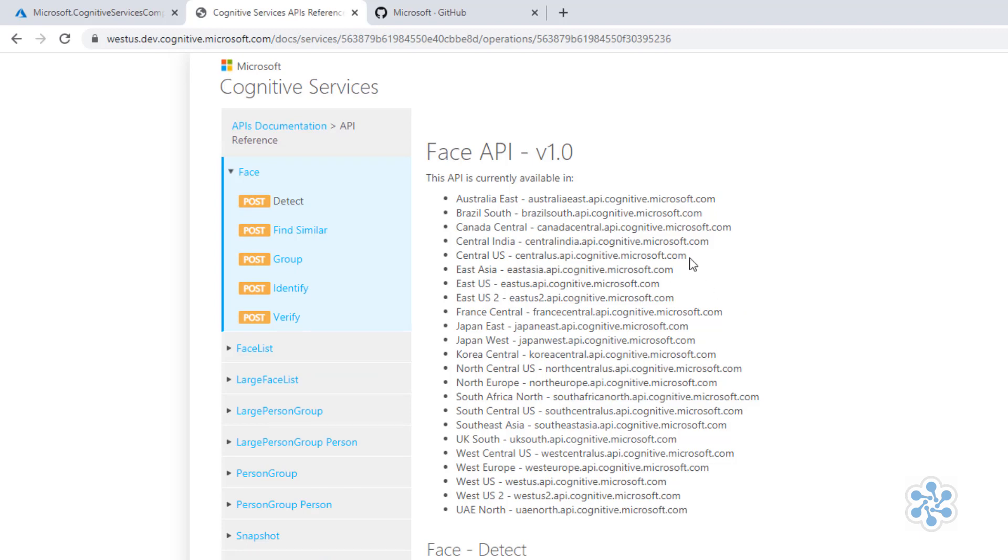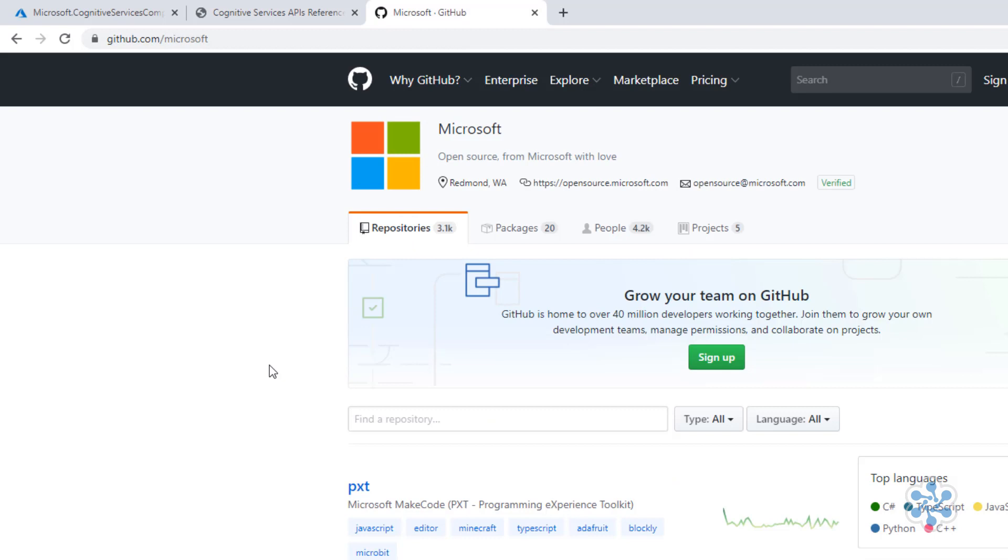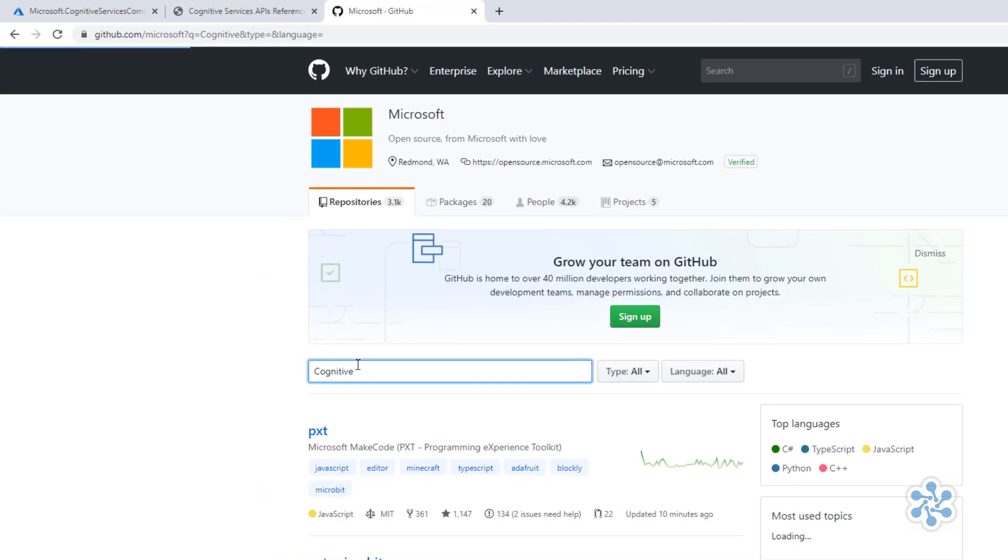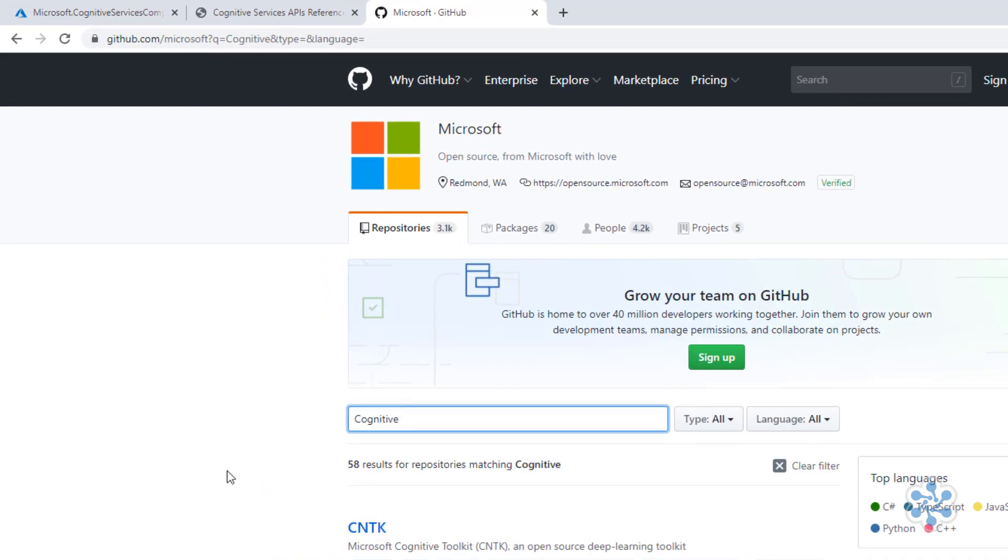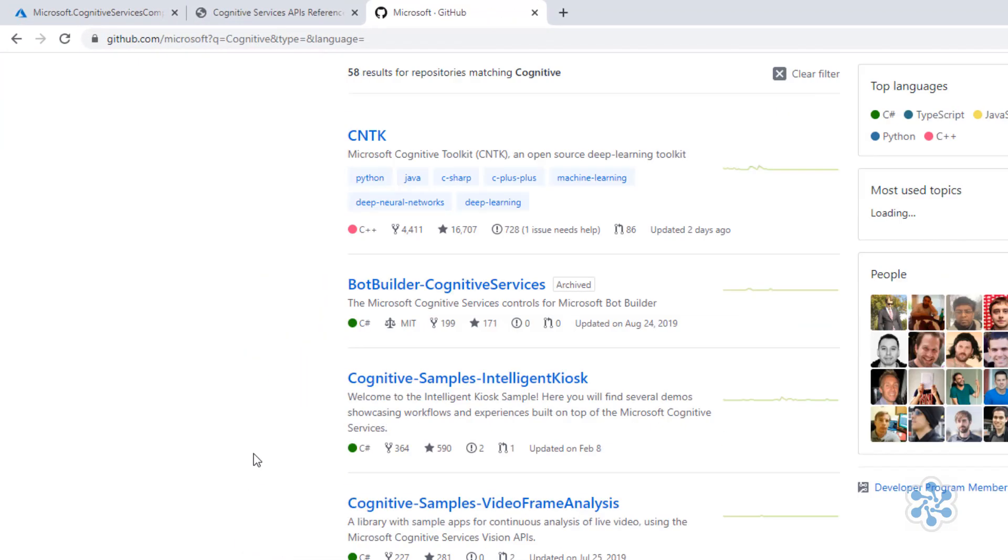Let me now switch here to github.com.microsoft. This is the main Microsoft repository on GitHub, and if I type Cognitive down here, I can find a lot of sample code related to these technologies.